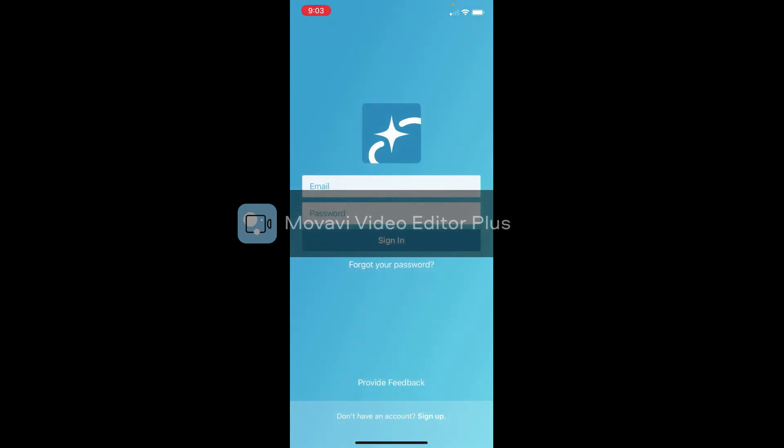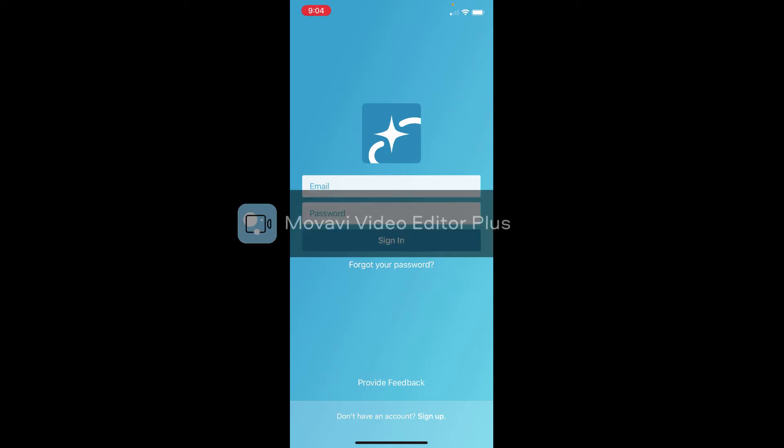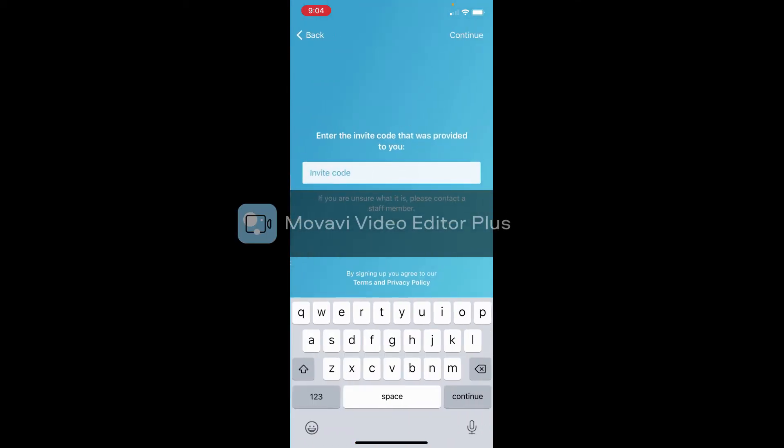Once you get to the app, here is where it's going to differ. If you already have a login for Realm, then you will just put your email address and you will put your password in and you should be able to get right in. But if you haven't, you see here to the bottom it says Don't Have an Account? Sign Up. If you haven't already, you want to click on that.